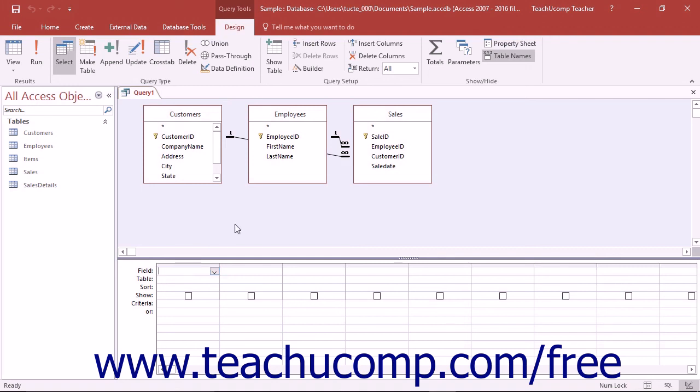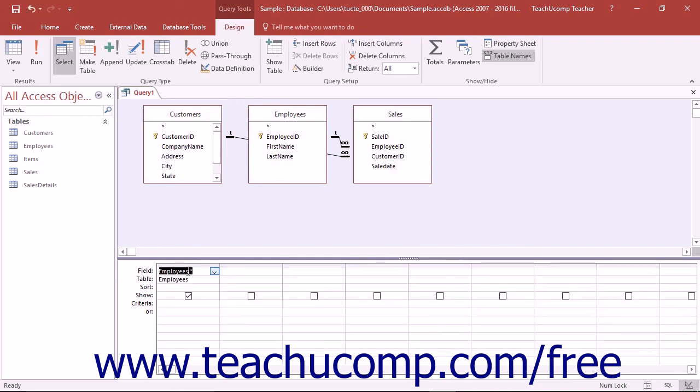If you want to add all of the fields of a Query table into your Query's result set, you can click and drag the first field in the table, which shows an asterisk, down into the QBE grid. That will then show all of the fields in that table in the result set of the Query.